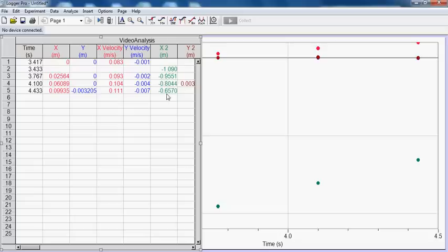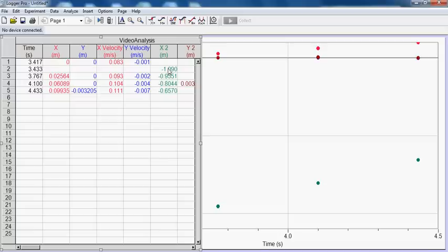And what you need to do now is take this data, the x data, copy and paste that, all six points, to Excel. And you're going to hand calculate the difference between x and x2. That is the distance between the two balloons. And from there, you're going to make a graph and analyze it as you normally would.